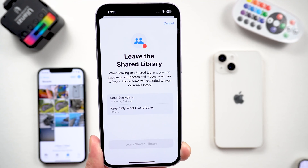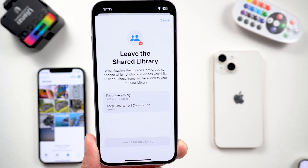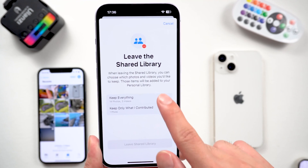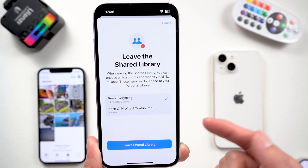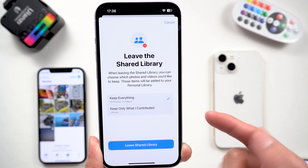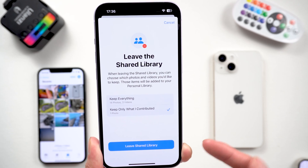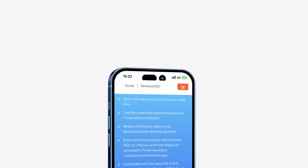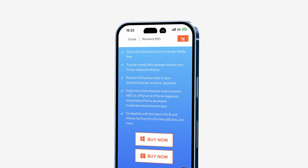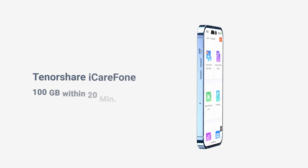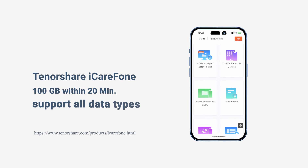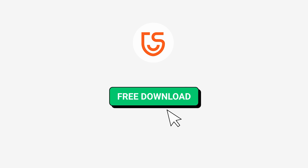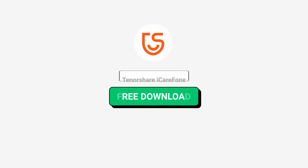However, if you have too many photos and not enough storage, I suggest you backup your data. You can use Tenorshare iCareFone to backup all your data to PC. It supports backup of all data types — very fast, efficient, and especially free.